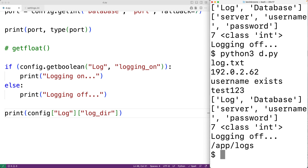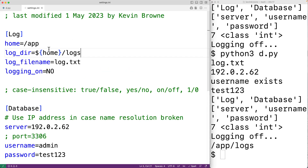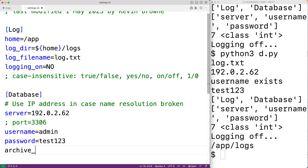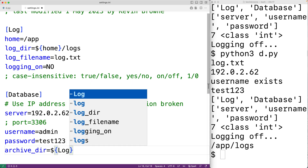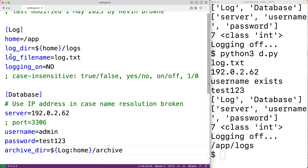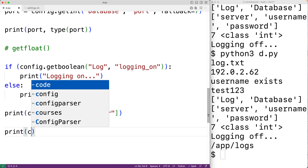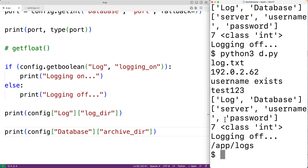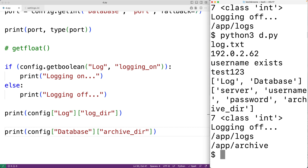It's also possible for a value to reference a value in another section, and config parser will support this. For example, under database we could have 'archive_dir = ${log:home}/archive'. Printing 'config["database"]["archive_dir"]' gives us '/app/archive'. This is how we can read a config file using the configparser module in Python.